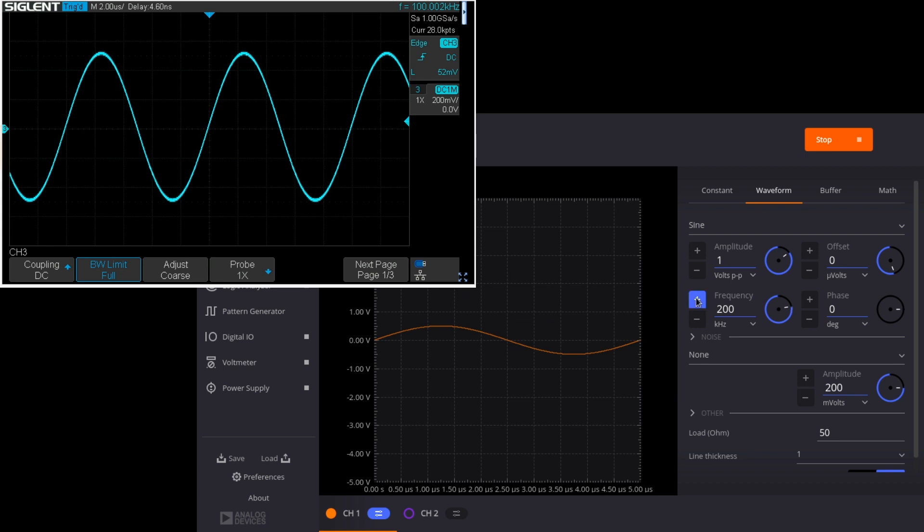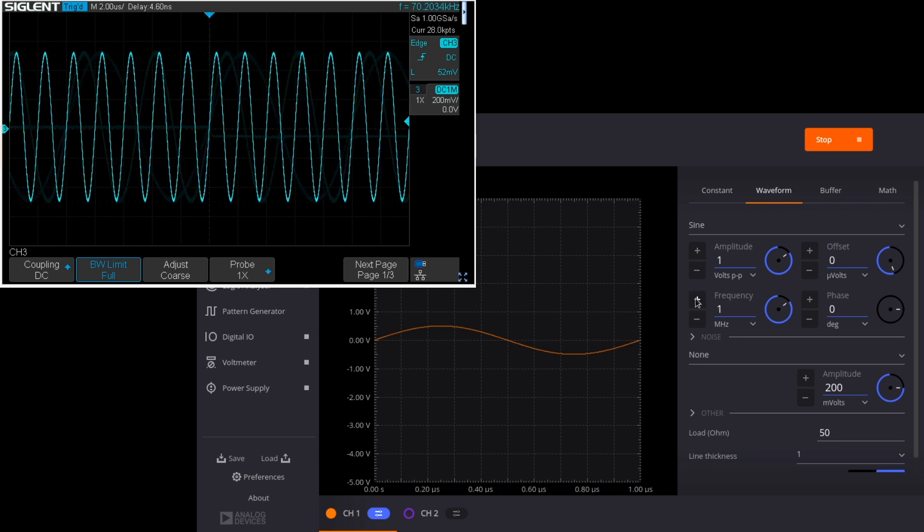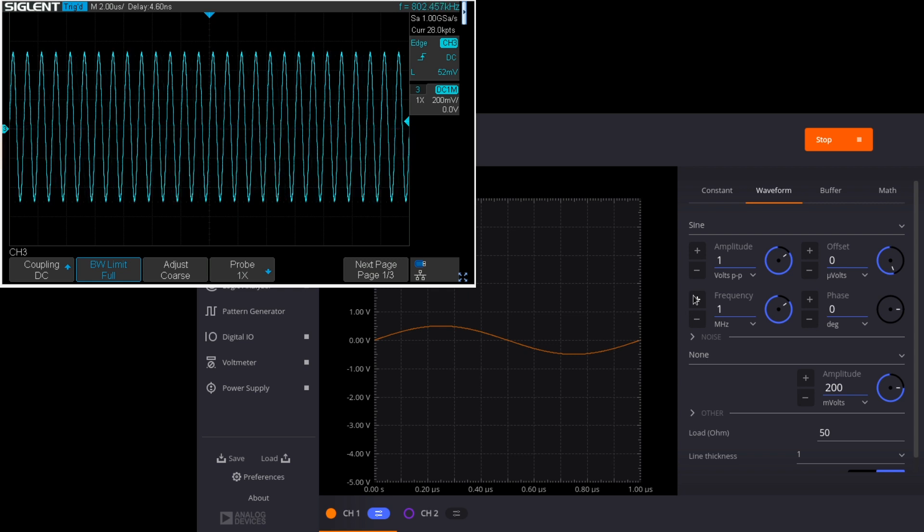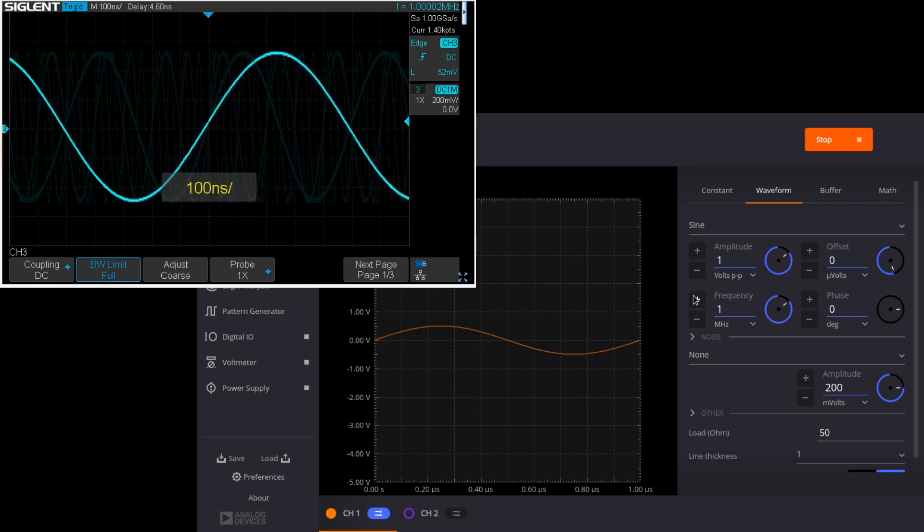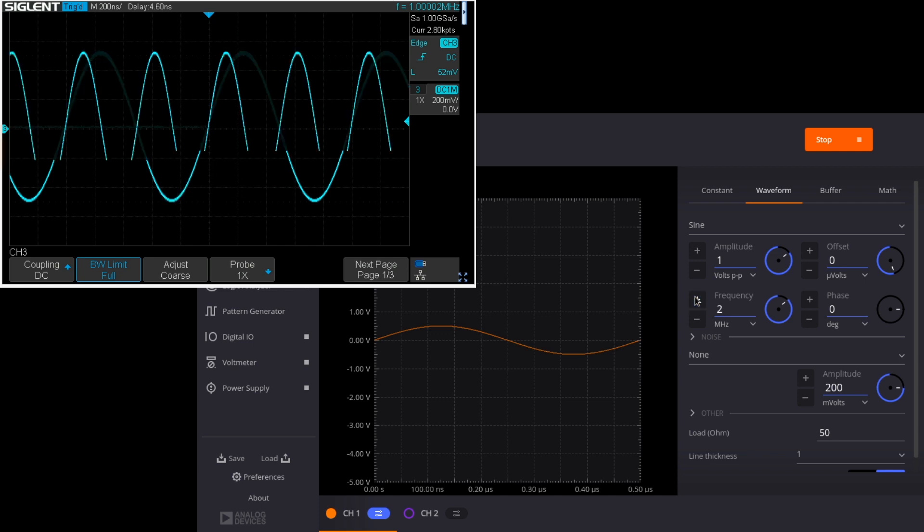Let's go higher. So we'll jump all the way to a megahertz since the low frequencies tend to be okay. So one megahertz still looks really good. Two megahertz, no troubles.